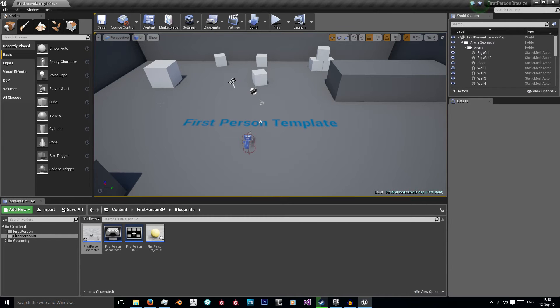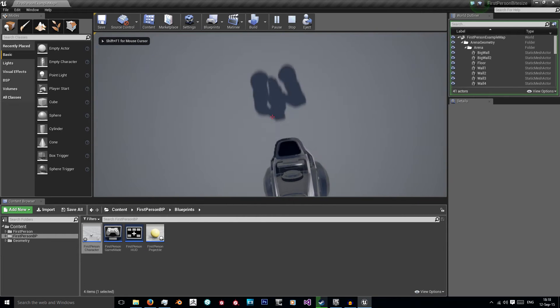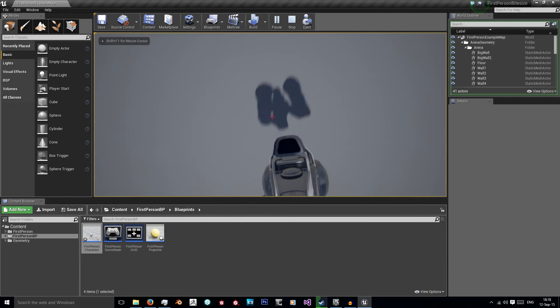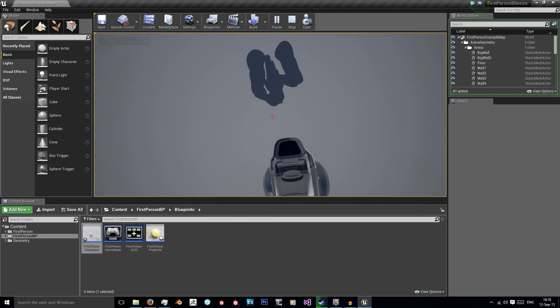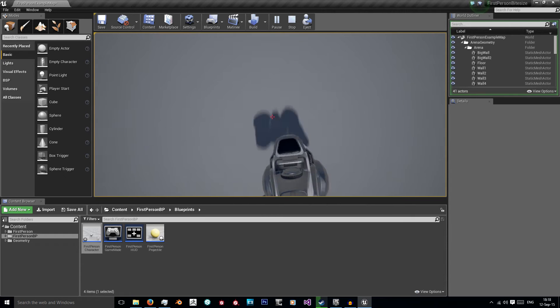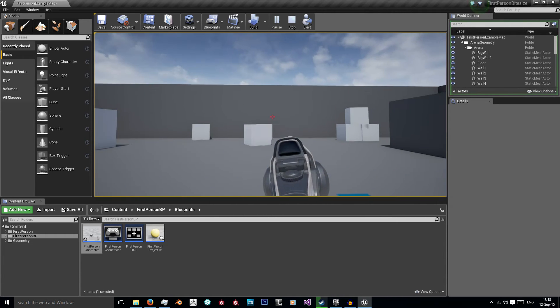So I'm using the first person template as you can see and I'm going to disable the shadows of my character's arms and guns. As you can see it's just casting the shadow of those two which doesn't look very good.